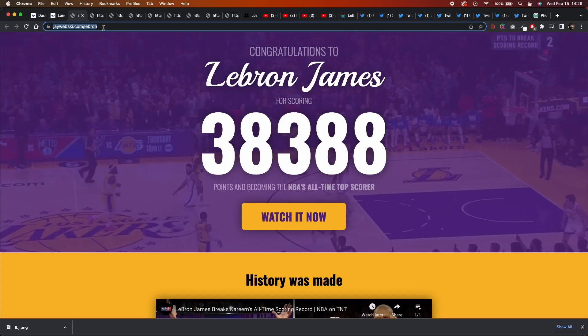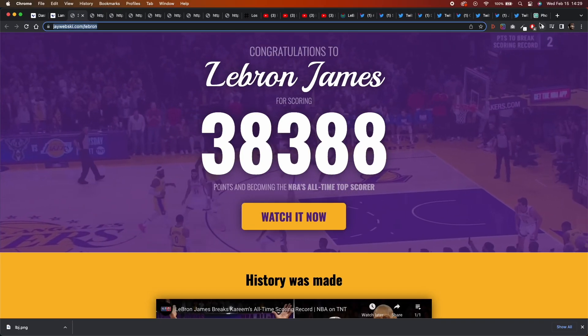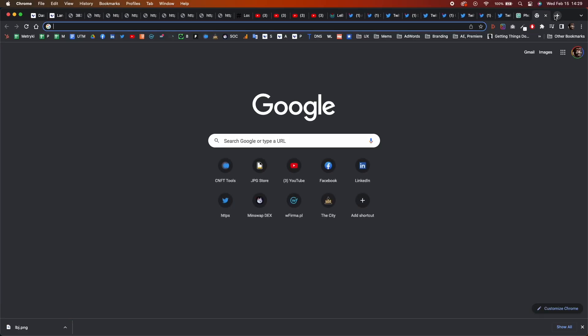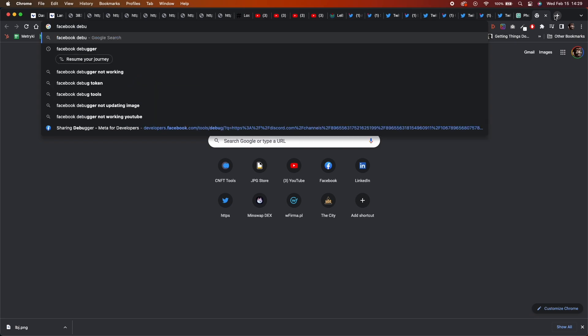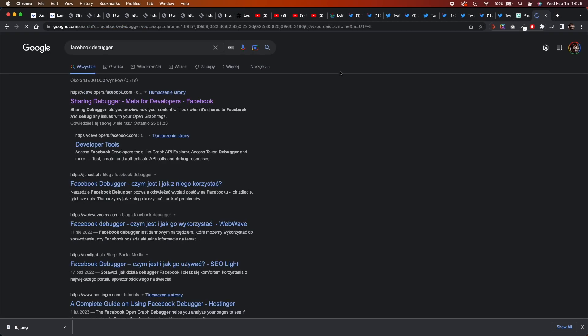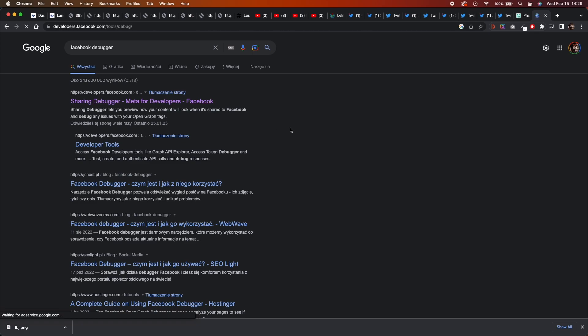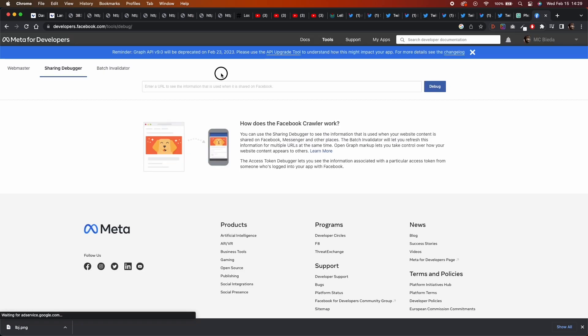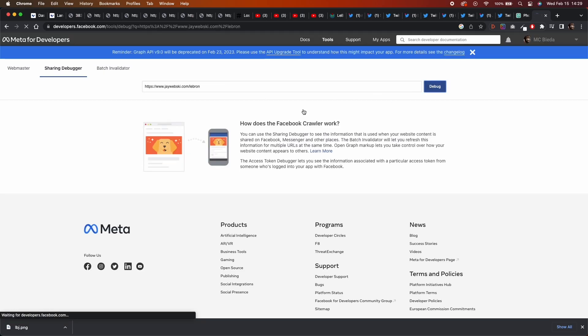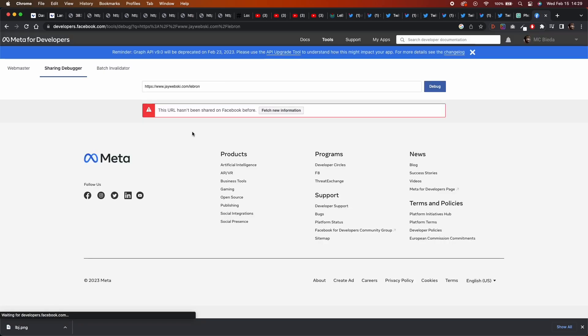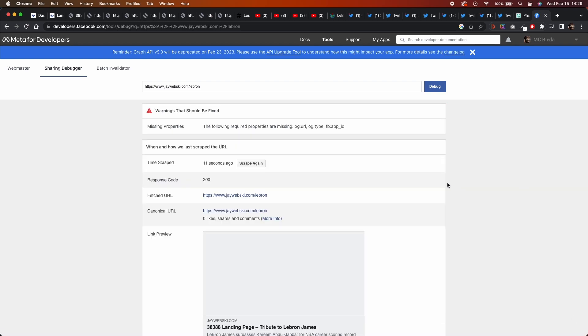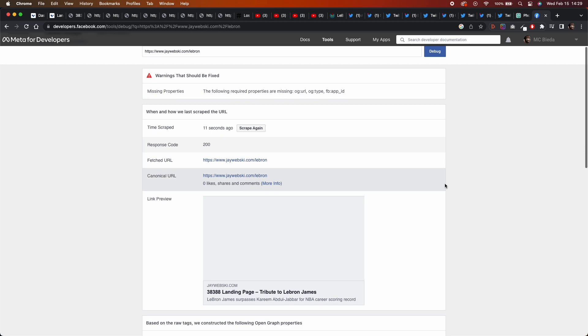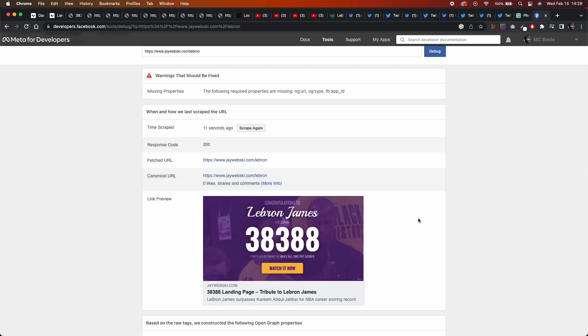I also tested if everything was working fine so far. So I used Facebook debugger tool, which allows you to check any URL in the internet, how it will be embedded if someone posts a link to this page. So I just tested it and everything looked really cool. So I was happy with the effect.